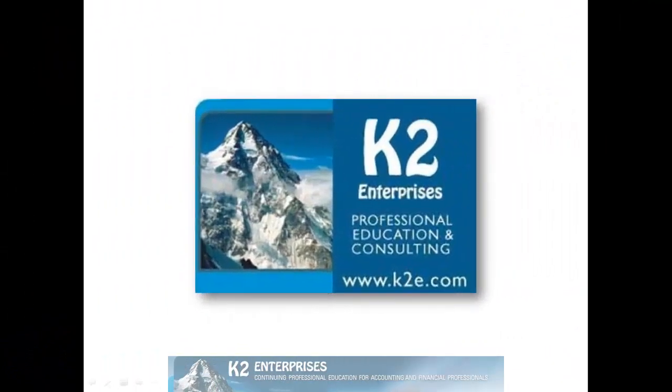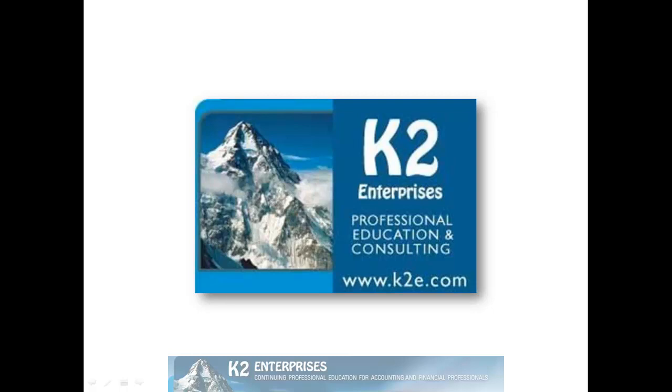On behalf of everyone at K2 Enterprises, thanks for taking time to watch this video tip. For more information on the training courses we offer, please visit our website at www.k2e.com.